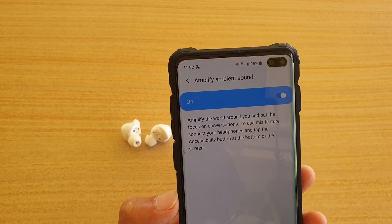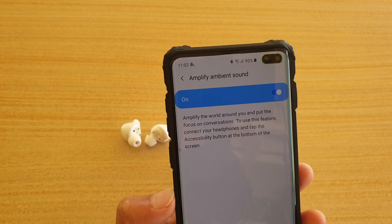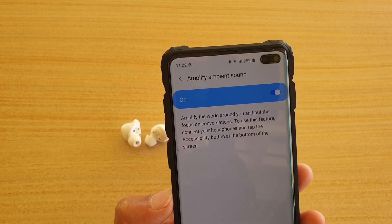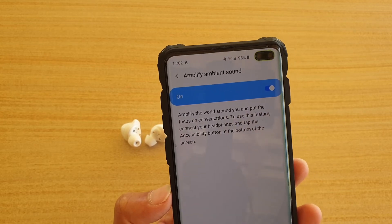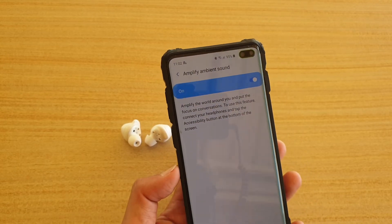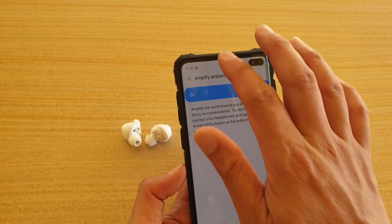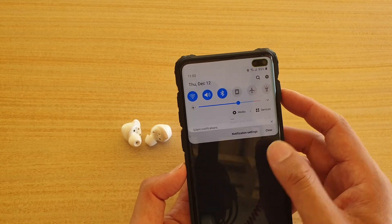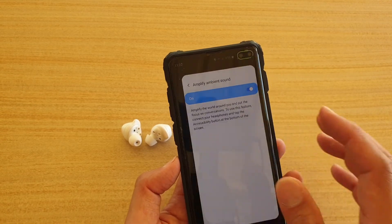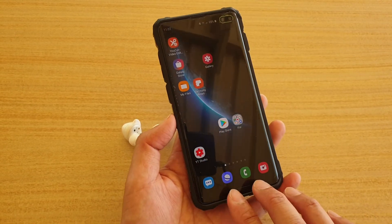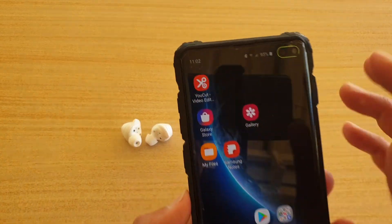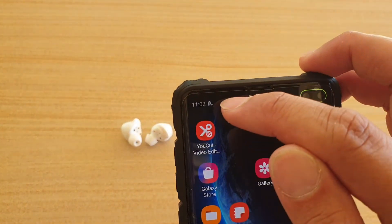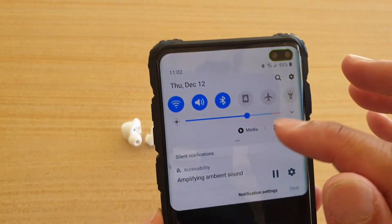To use this feature, connect your headphones and tap the accessibility button at the bottom of the screen. If we close this, we can swipe up like this to activate the feature right there.